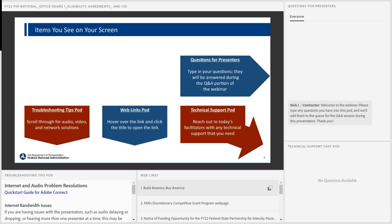In the Troubleshooting Tips pod at the bottom left of your dashboard are some internet network, video and audio troubleshooting steps to ensure that your participants can both hear and see the presentation. Next to the Troubleshooting Tips pod is the Web Links pod, which contains links to useful resources related to the Fed State Partnership Program. To view the web links, double-click the title of the link.